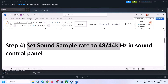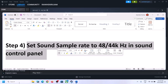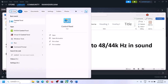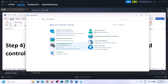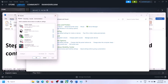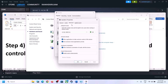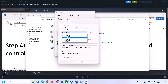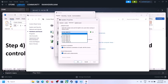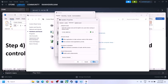The next step is to set the sound sample rate to 48,000 Hz or 44,100 Hz in Sound Control Panel. Type 'control panel' in the Windows search box, click on Control Panel, then go to Hardware and Sound and click on Sound. In Sound Control Panel, make sure the right speaker is selected and set as default. Right-click on your speaker, click Properties, go to Advanced, and select either 48,000 Hz (24-bit or 16-bit) or 44,100 Hz. Try both options, then click Apply.